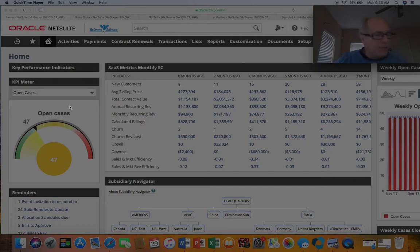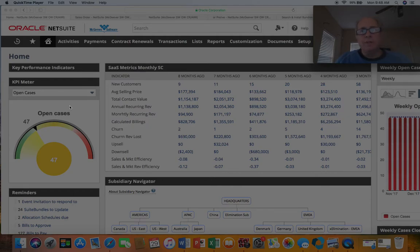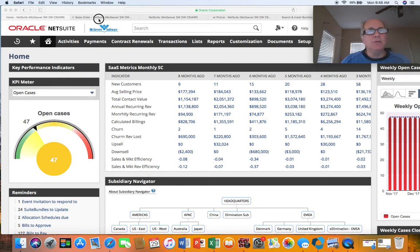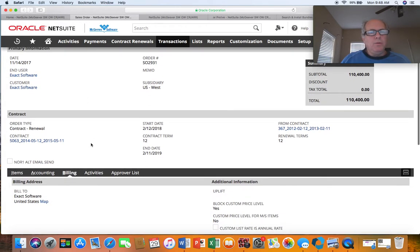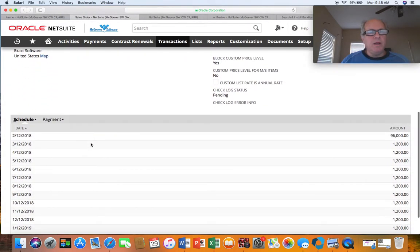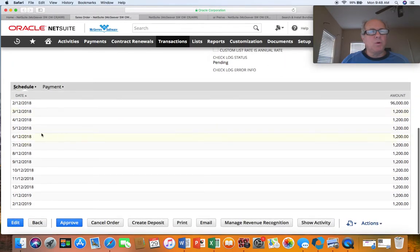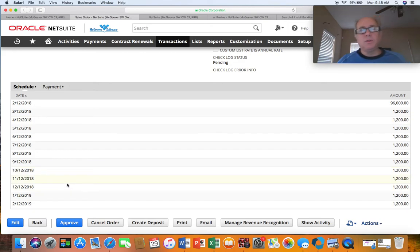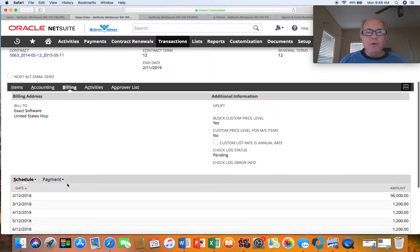Hi, my name is Scott Jorgensen and welcome to All Things NetSuite. This presentation is directed at those companies currently using sales orders that have billing schedules. When you've created a sales order and attached a billing schedule with it, you've got a nice series of payments that will produce invoices over a period of time.